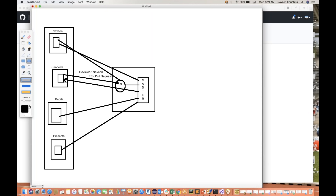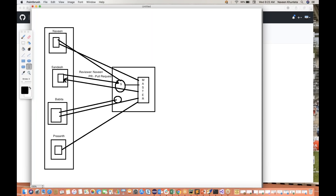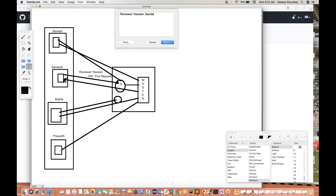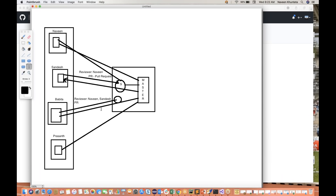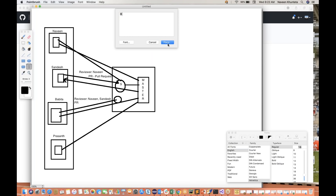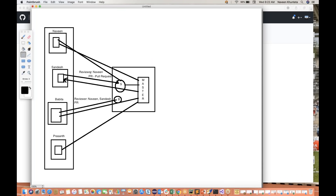Same thing with Babita. Babita says, hey Naveen, I have created one branch and I'm going to push my code for the deals page. I'm working on the deals page and have written some methods, classes, libraries and all those things, and I'm pushing my code. This time she says the reviewer is Sandesh — Sandesh is also a senior QA guy. She will raise a PR. The reviewer can be either Naveen or Sandesh or both of them.